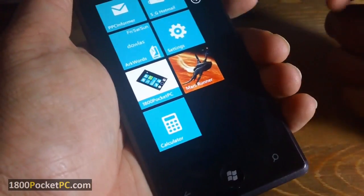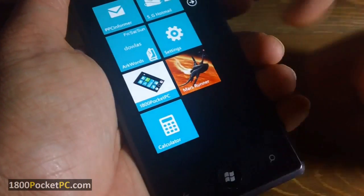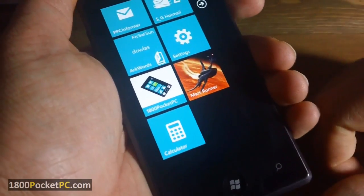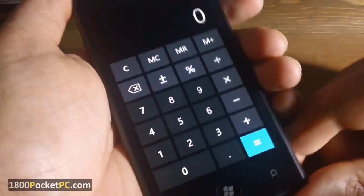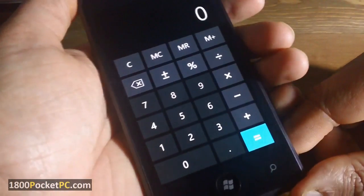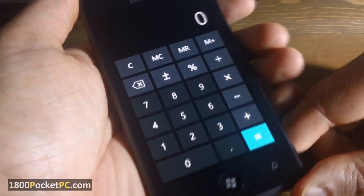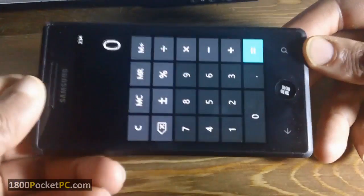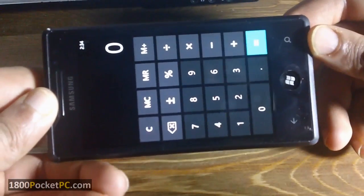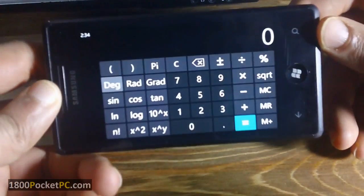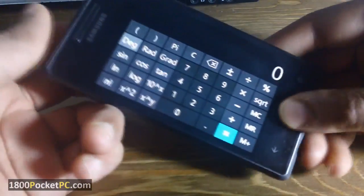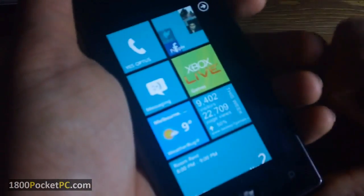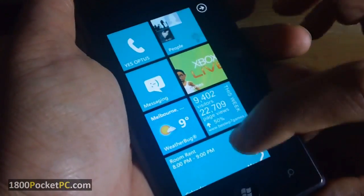First up is the calculator app. This works as a normal calculator, but if you switch to landscape mode, the app will switch over to a scientific calculator. That is tip number one.